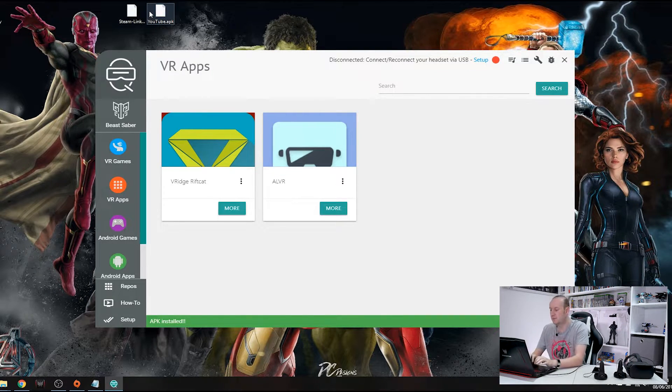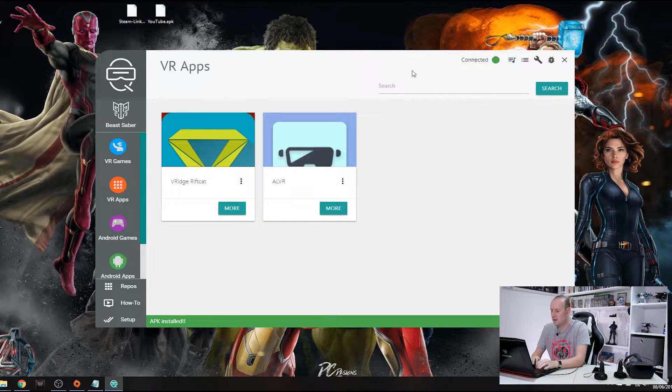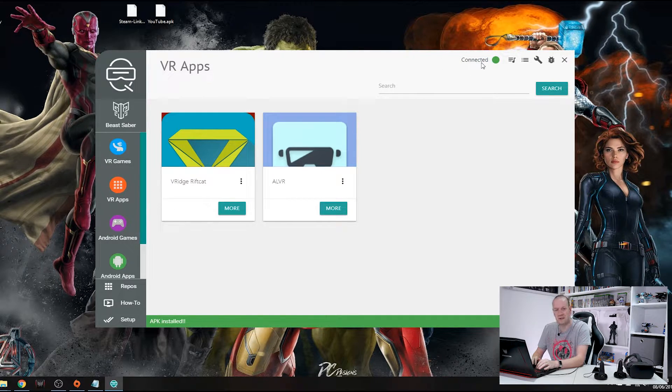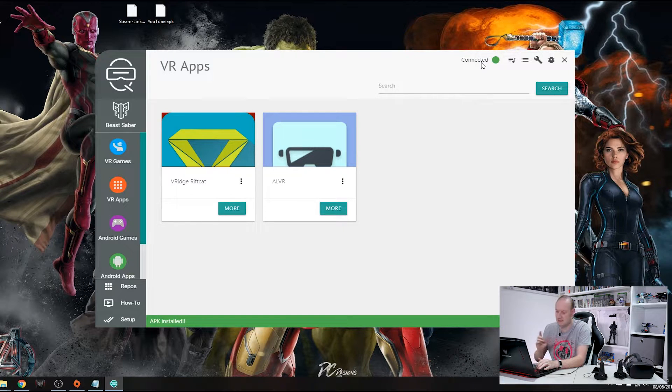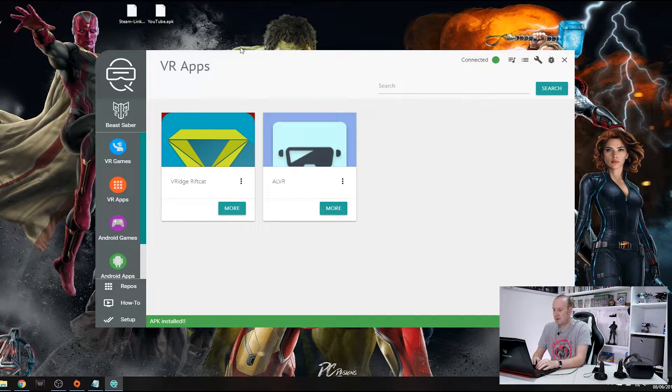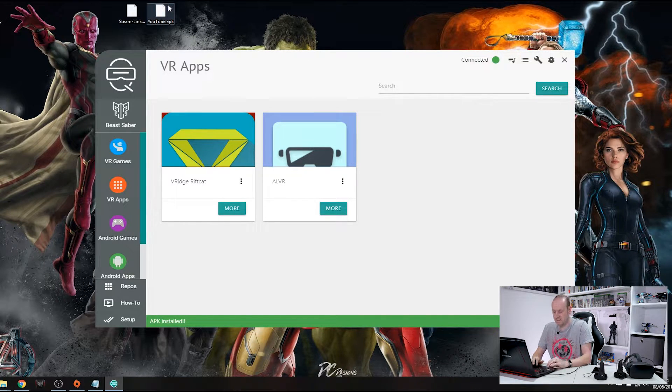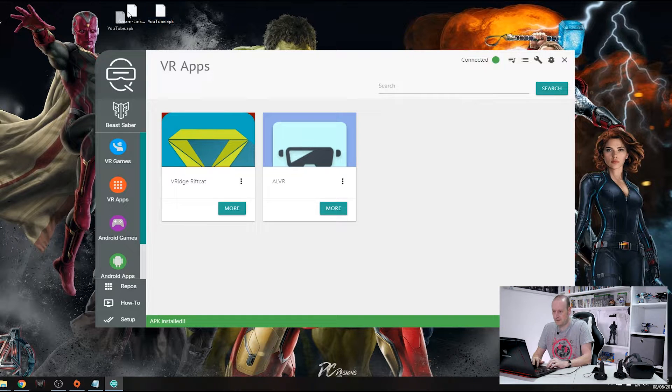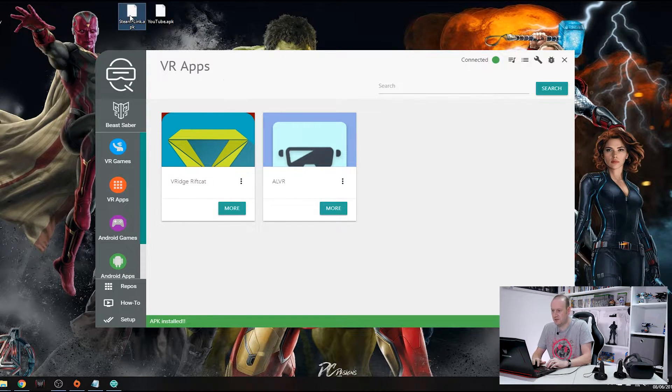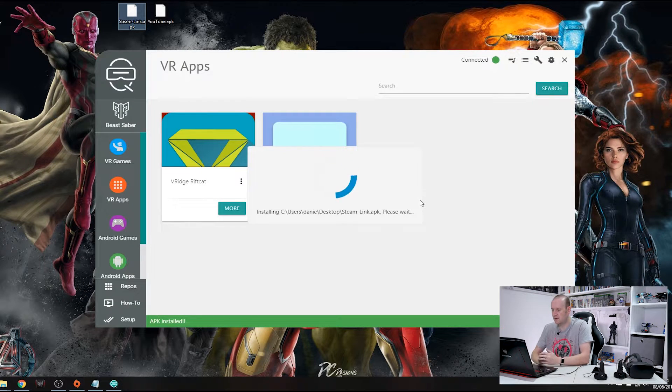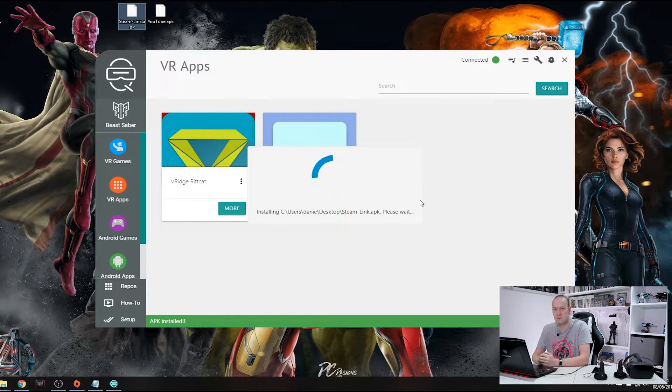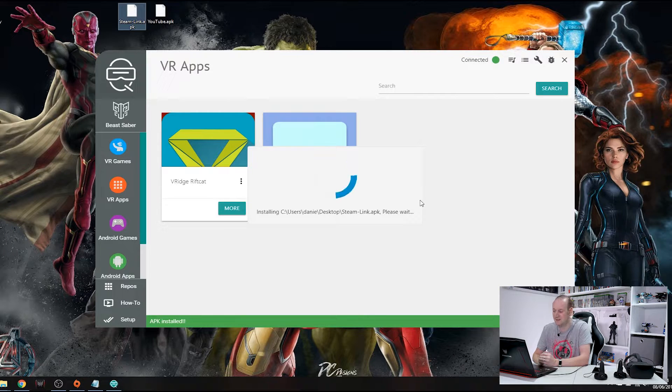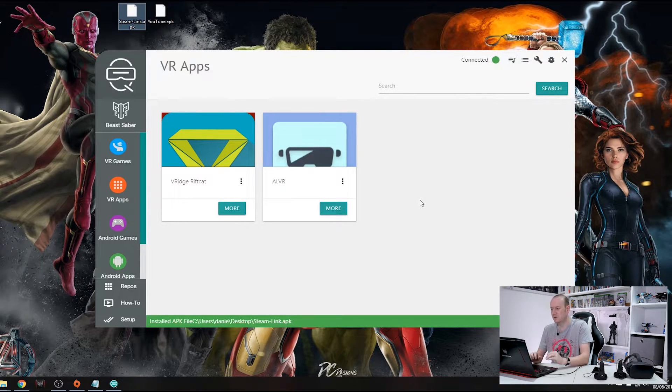So what I need to do is connect your headset back up to your laptop. Make sure it is in developer mode and we'll see at the top here we can see connected. That means our headset is now connected to SideQuest and then simply take the application you want. I'll do Steam Link first and drag it in and there you go. That is simply installing the APK onto your headset. There we go, done and dusted.